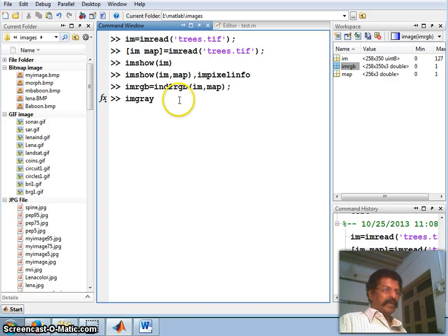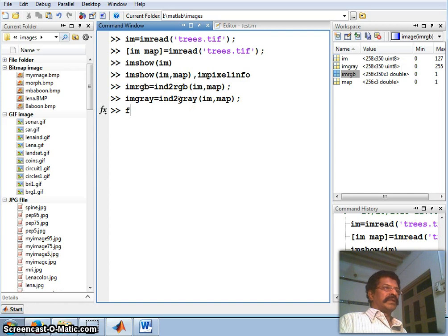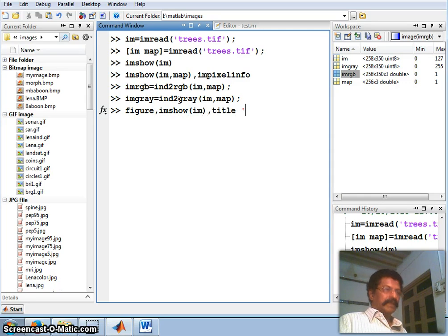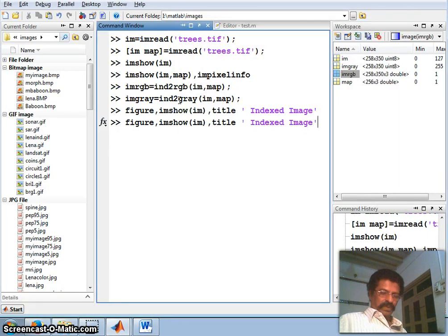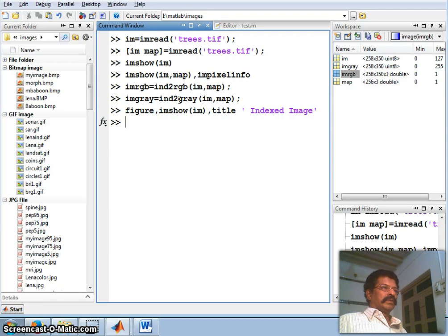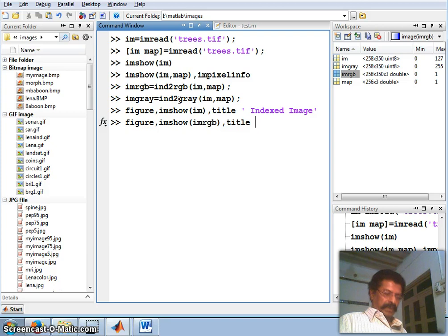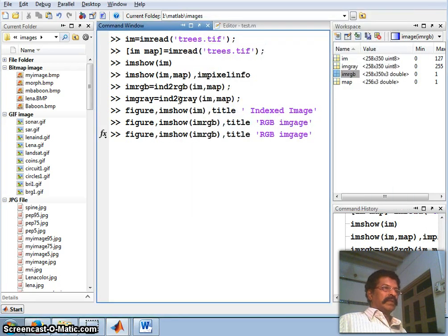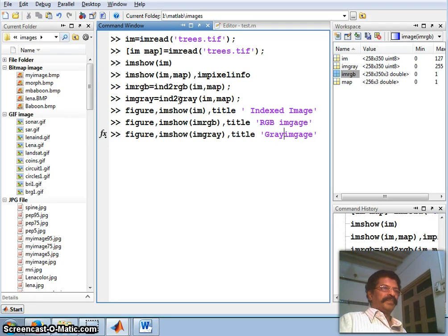Next, let us convert to grayscale: imgray = ind2gray(im, map), specifying the image and the mapping. Now I have three variables. Let us set up figures — first I will show imshow(im, map) and give the title 'Indexed Image'. Then another figure showing imshow(rgb) with title 'RGB Image'. Then one more figure showing imshow(imgray) with title 'Gray Image'.